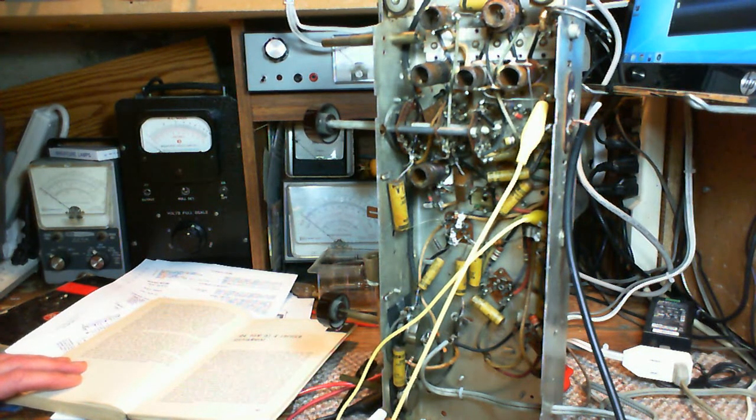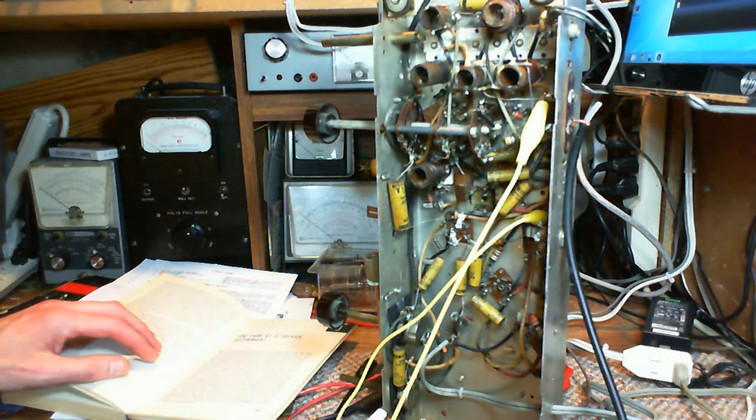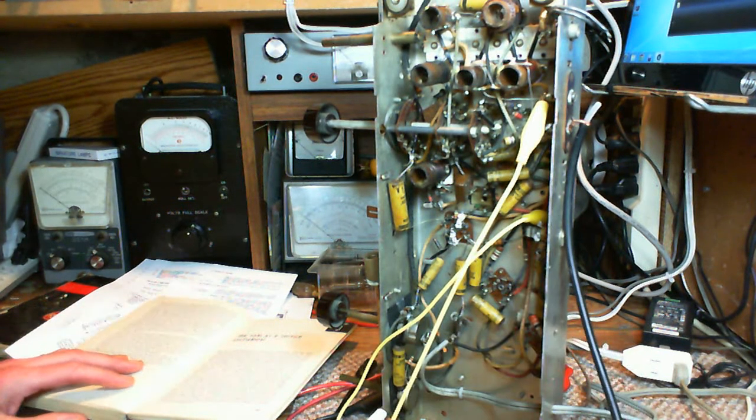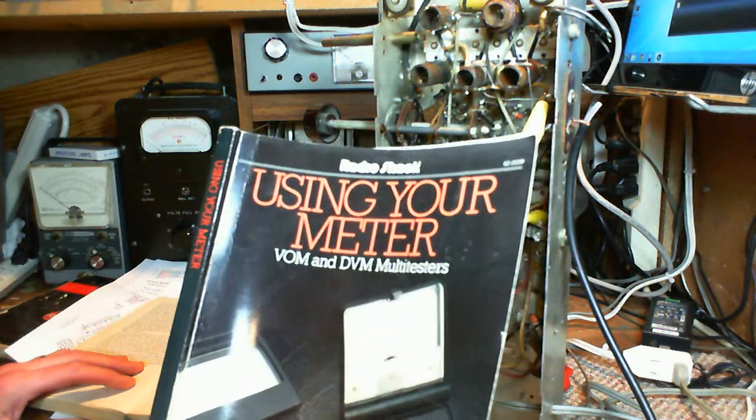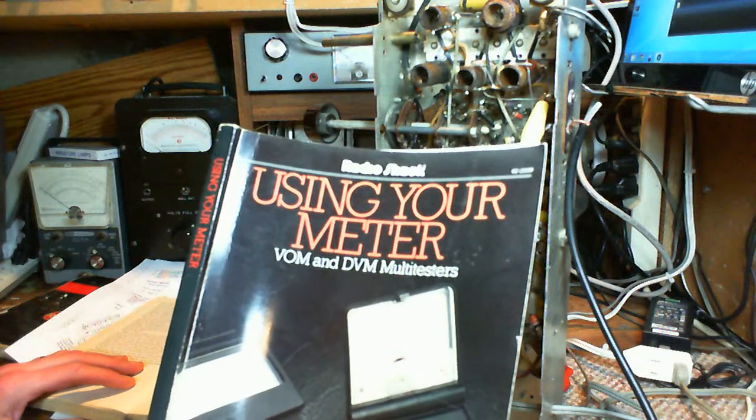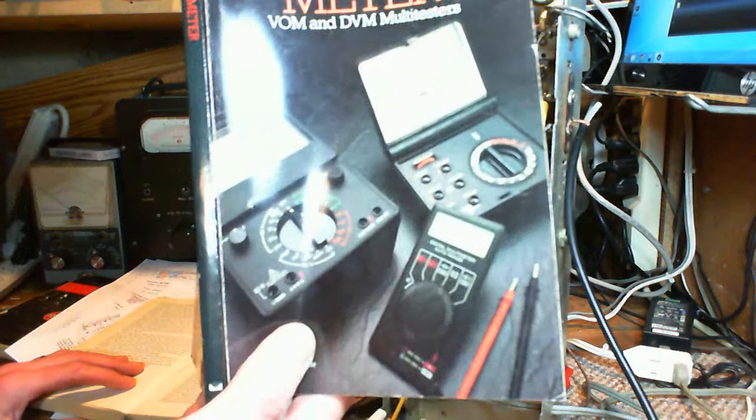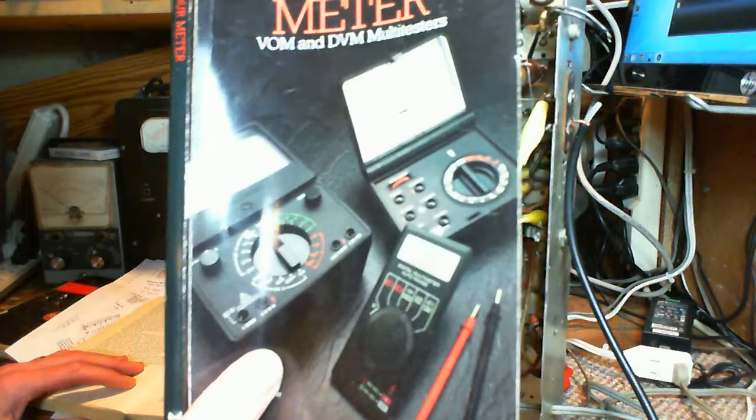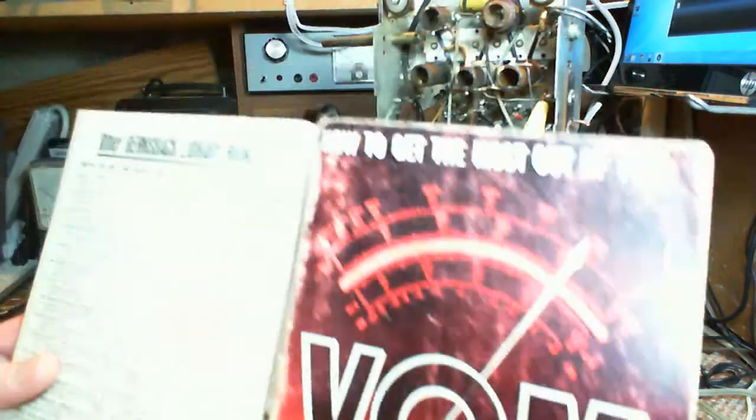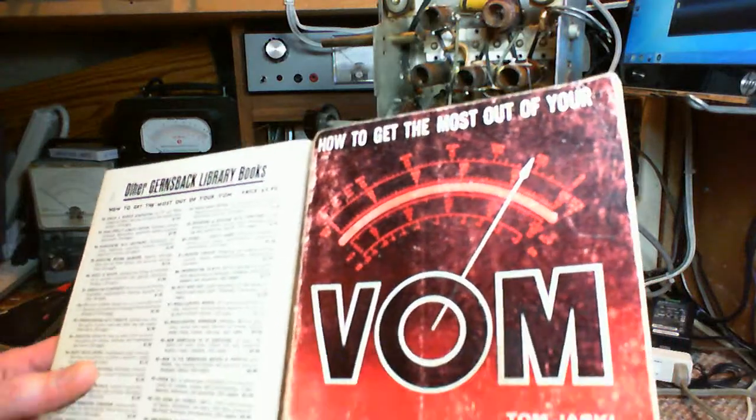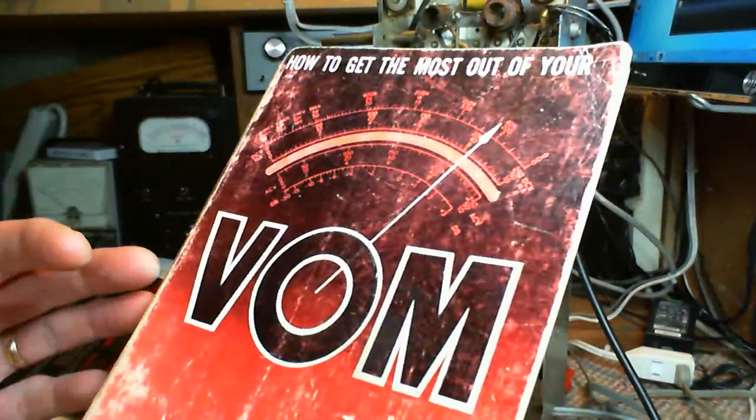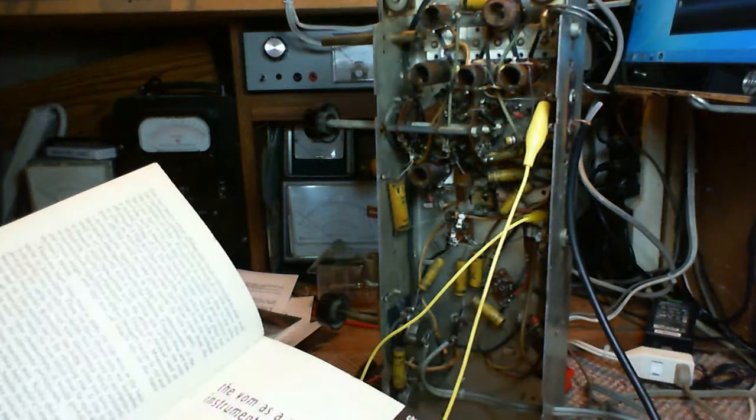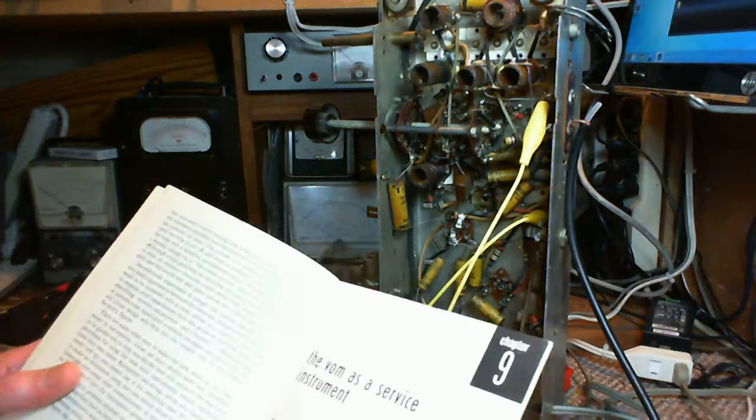I have a couple books here on meters. There's this one, Using Your Meter VOM and DVM. You can see from the pictures this is not a particularly new book. I have this book, How to Get the Most Out of Your VOM. This is an older book that doesn't mention digital meters.